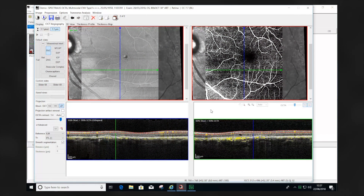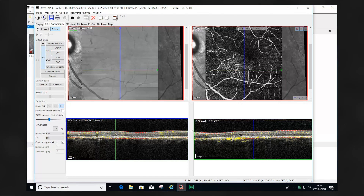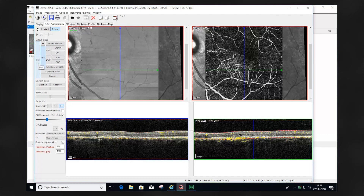When viewing OCTA scans for the first time, it's important to remember that the superficial vascular complex position only provides limited information. Using the retina and the full retinal segmentation provides information at deeper locations as well as more superficial locations, and therefore we will be able to identify the presence of choroidal neovascularization or neovascularization elsewhere more easily within the OCTA scan.